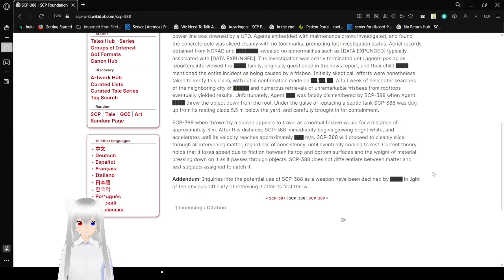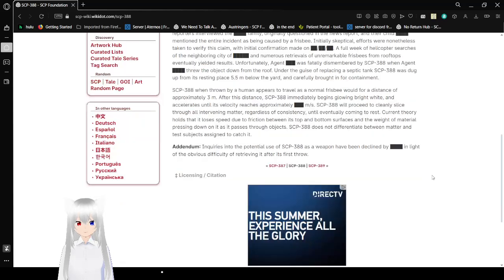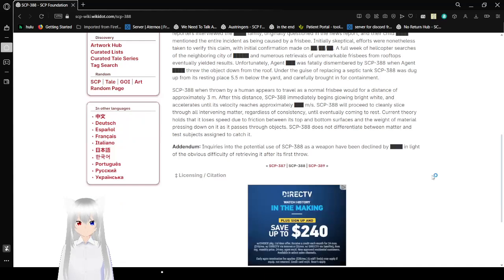Inquiries into the potential use of SCP-388 as a weapon have been declined by [REDACTED] in light of the obvious difficulty of retrieving it after its first throw.